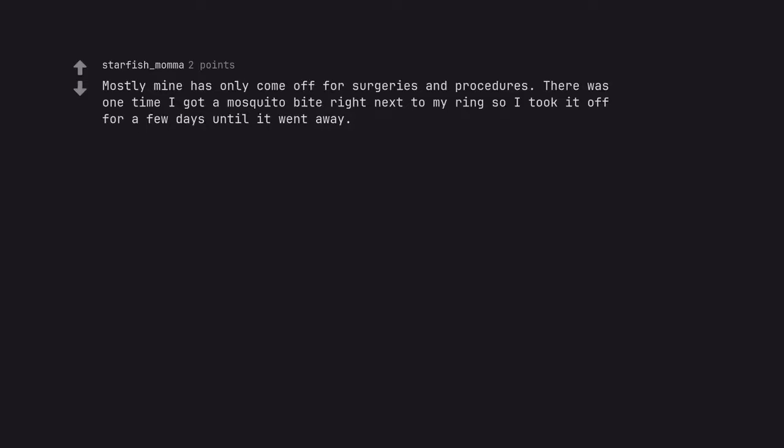Mostly mine has only come off for surgeries and procedures. There was one time I got a mosquito bite right next to my ring so I took it off for a few days until it went away.